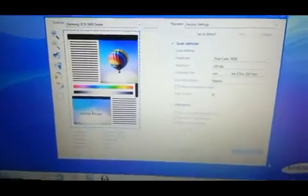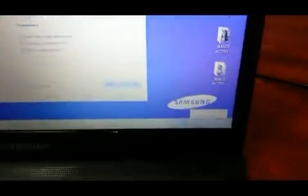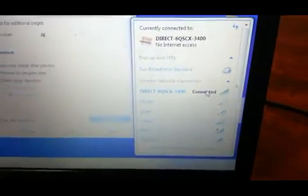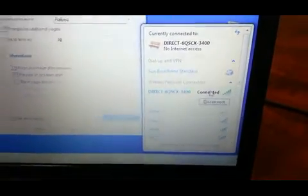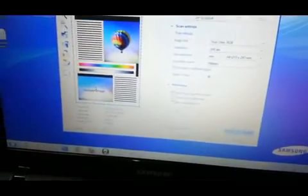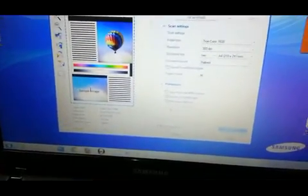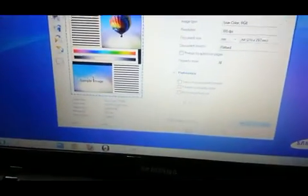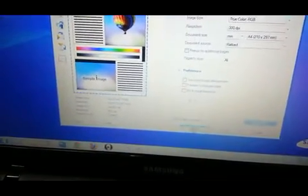Once again, you have to make sure that your computer or your notebook is connected to the wireless port of the multifunction device. All right, now you can hit preview.